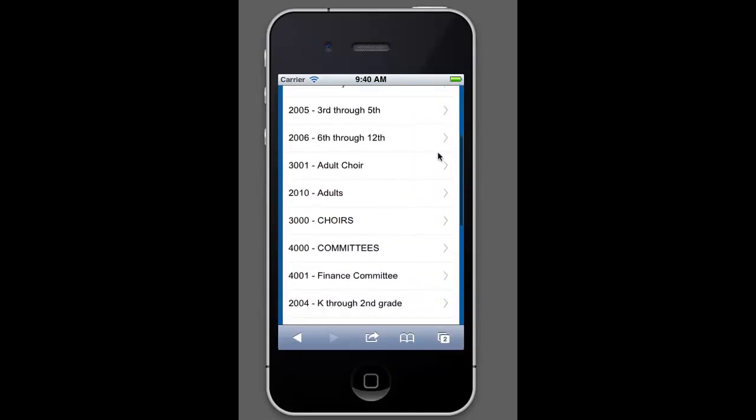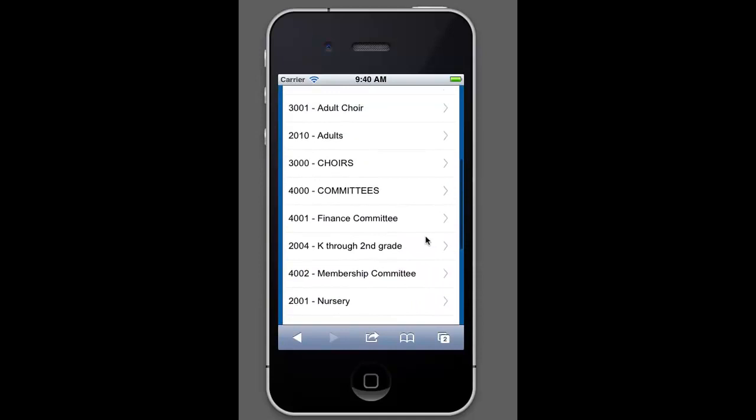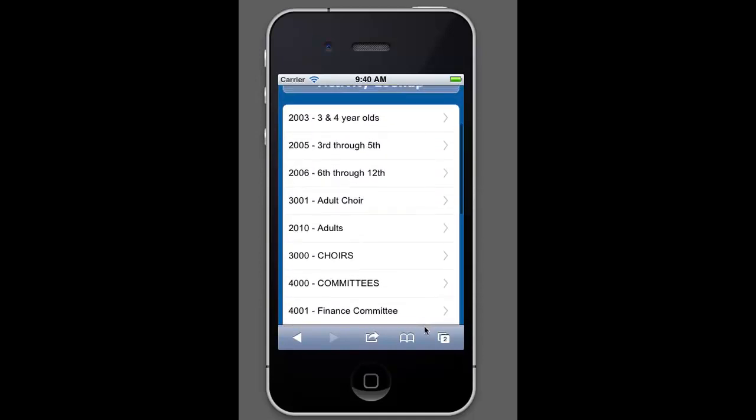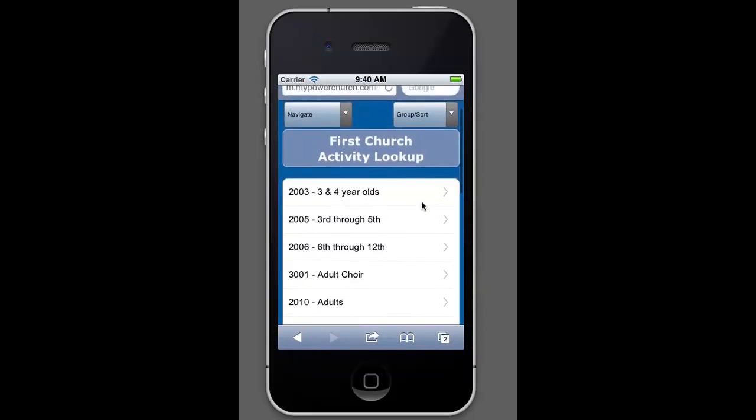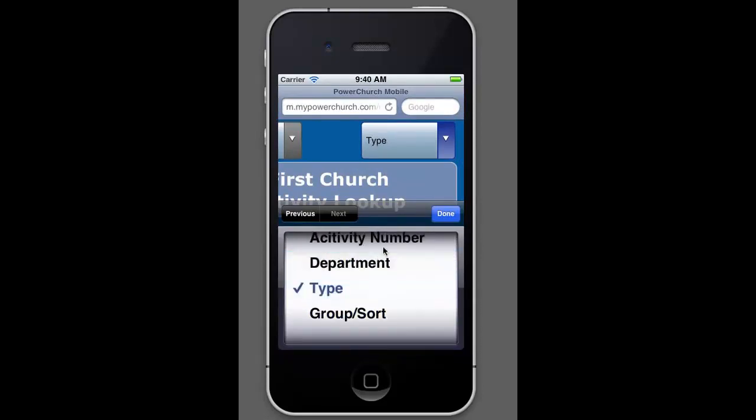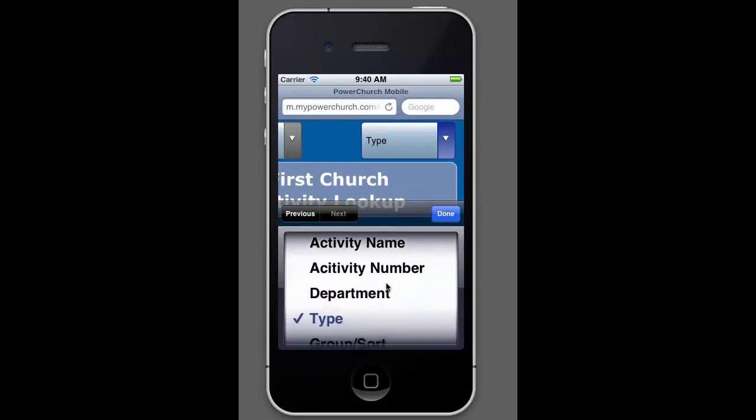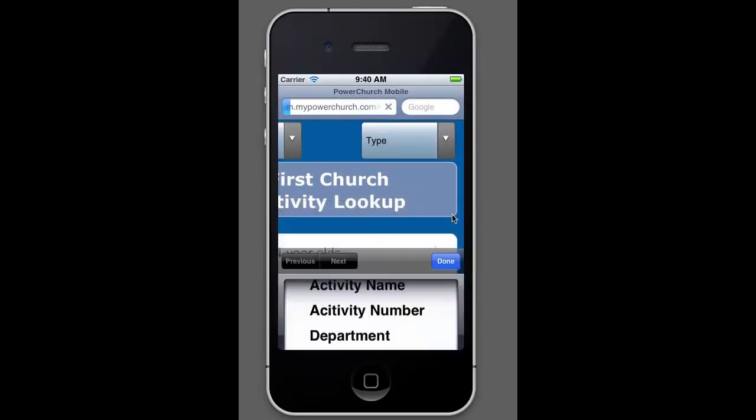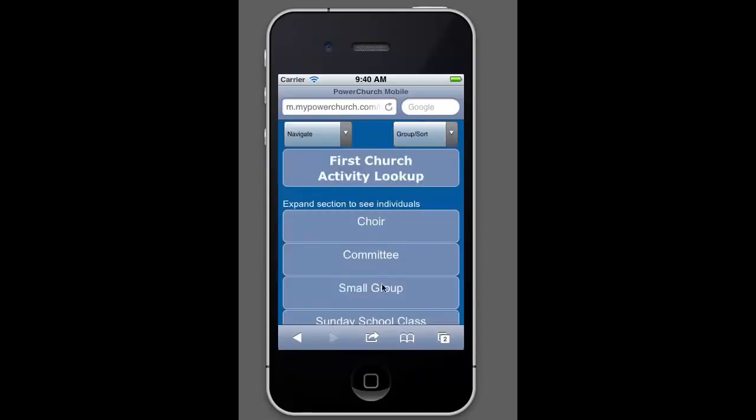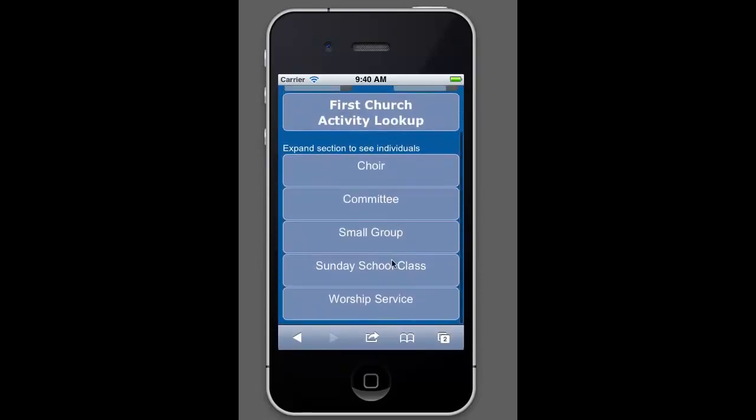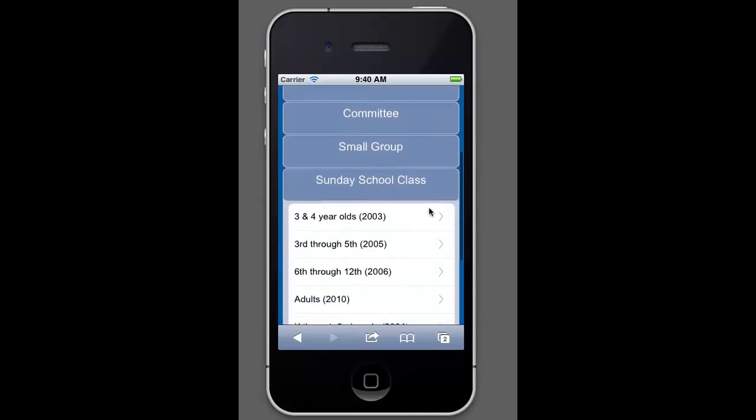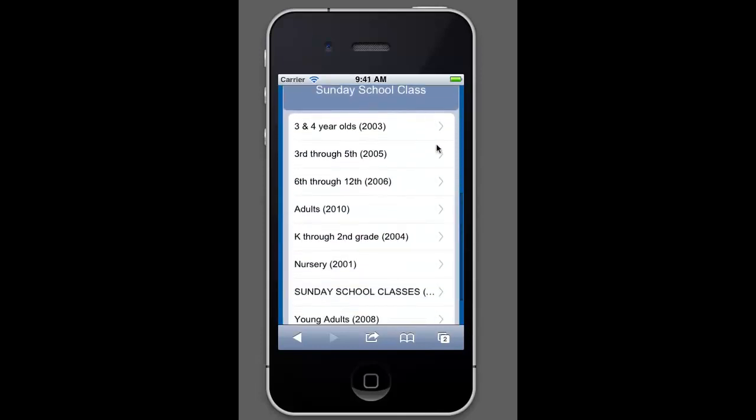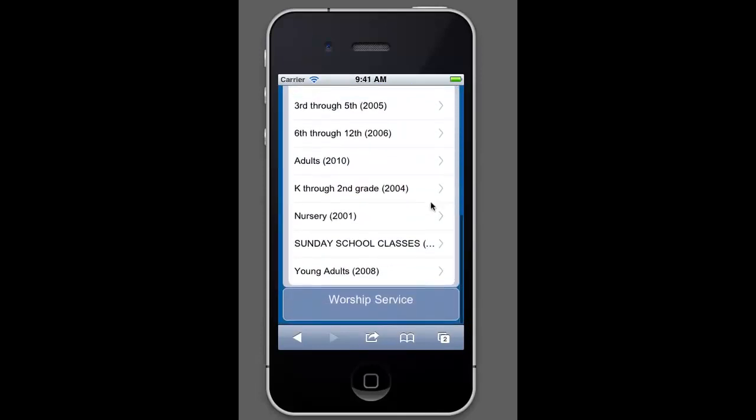So here we have a list of all the activities that are in PowerChurch. So you can also see that there are several ways to sort these as well. You can do it by type or department, activity name or activity number. And depending on what you click you'll get a slightly different screen. So these are the different types that you could have. So under here in Sunday School Classes you can see all the different Sunday School classes that we have.